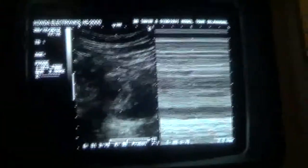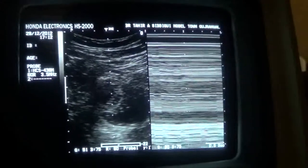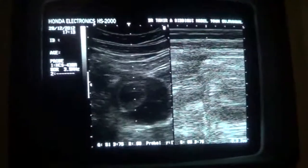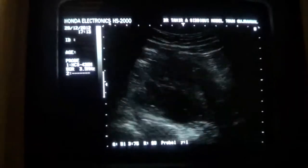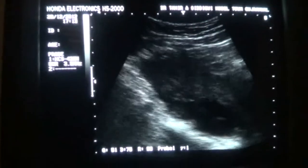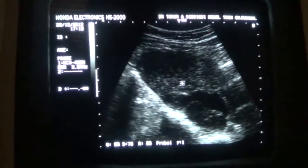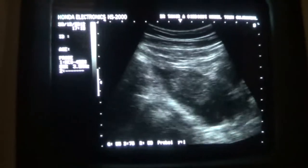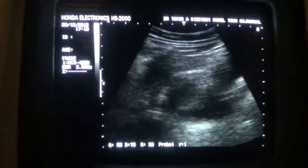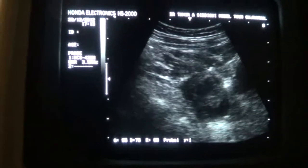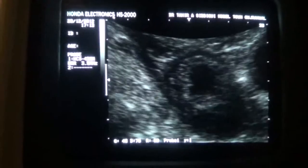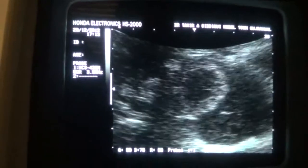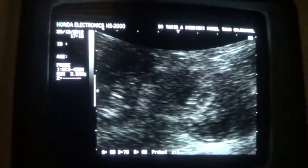So this is a case of extra-uterine, 7 to 8 week ectopic and ruptured pregnancy. See the fluid — there is a large amount of fluid in the pelvic cavity. This is the uterus, and here comes the sac within the pelvic cavity, surrounded by fluid on all sides with fetal pole seen within it, showing cardiac activity.